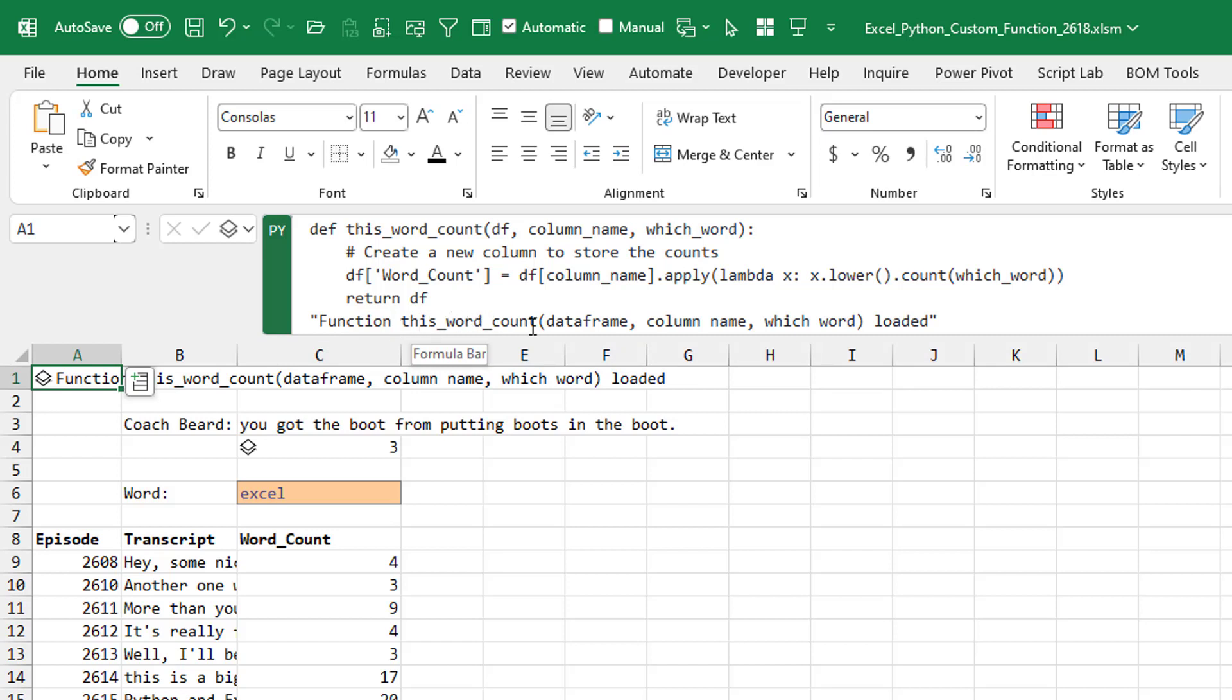The function's called this word count. I have to pass it to the data frame, the column name, and which word I'm looking for. All right. Cool. So that's kind of my definition of the custom Python function.